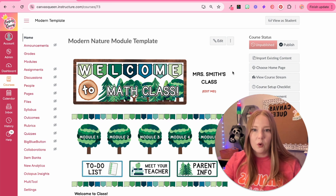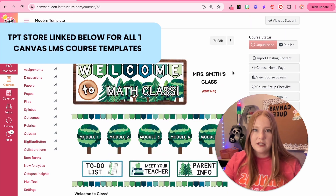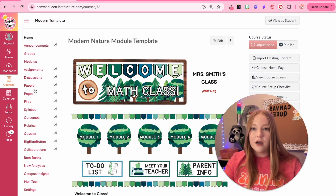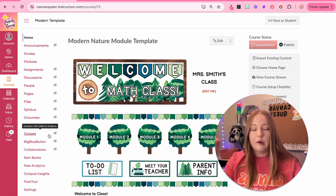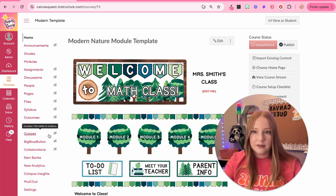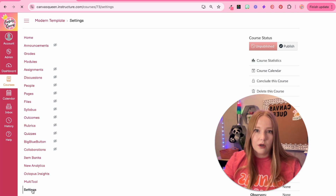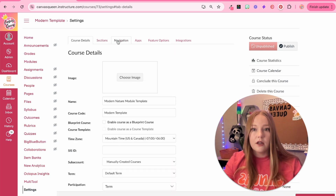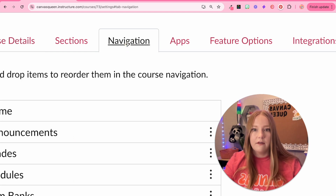I have opened up a Canvas course here. I actually sell this template on my Teachers Pay Teachers store if you're interested, but we are going to customize the navigation bar of this course. The first step is to go to the course settings and click on the tab at the top titled Navigation.